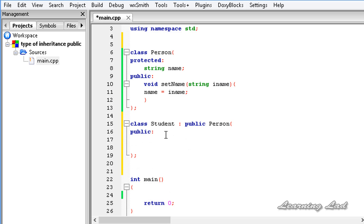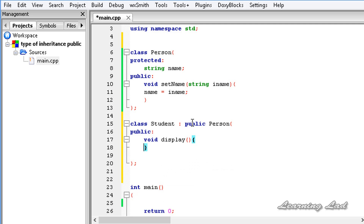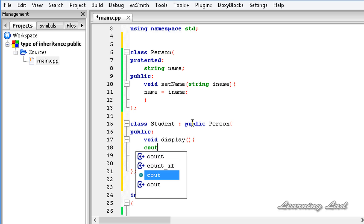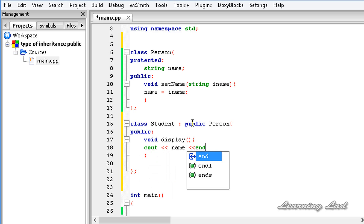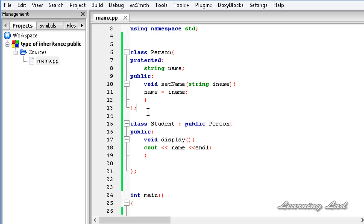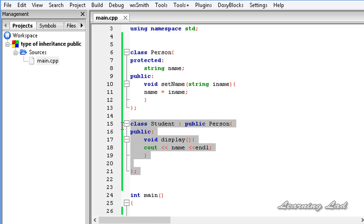Let's set the access specifier to public. This method is going to display the value of the member name — it's going to be void display, and we'll use cout to output name and end the line. Now we have our base class Person and our derived class Student with public inheritance.